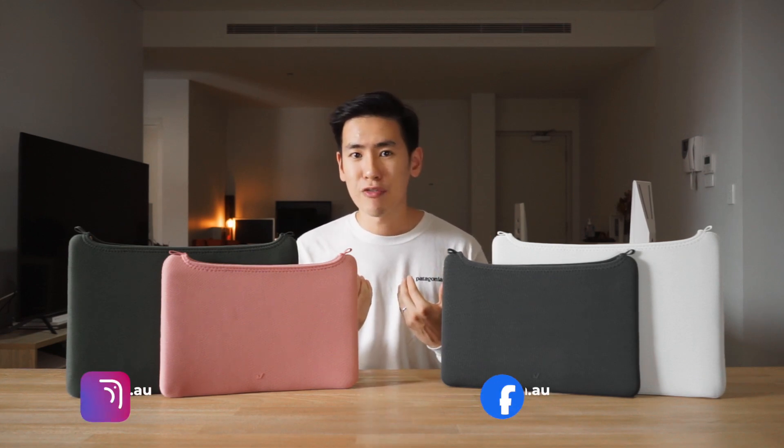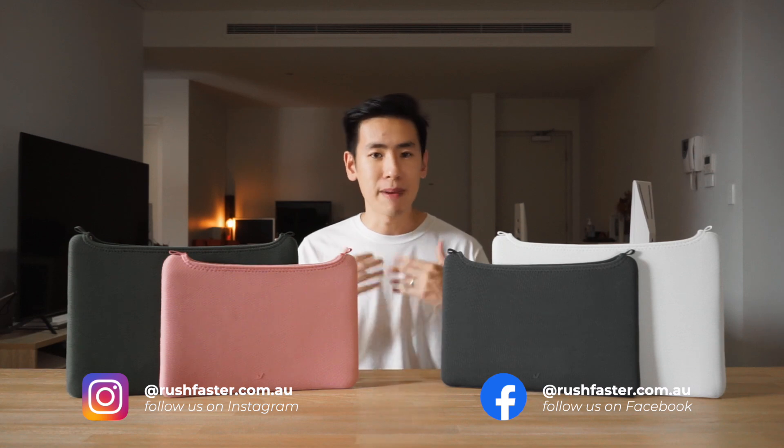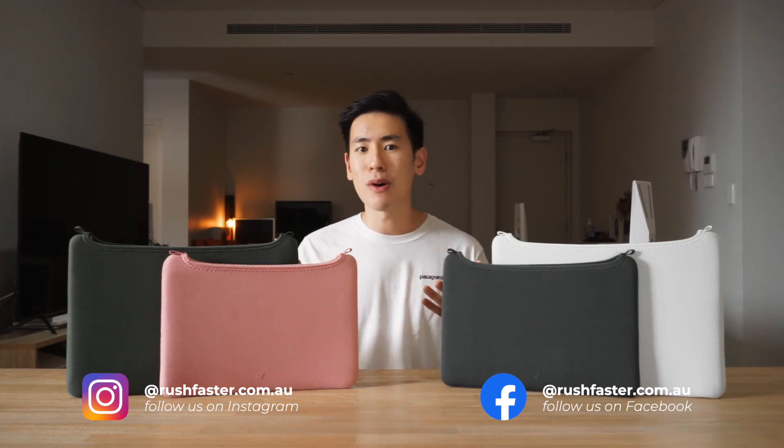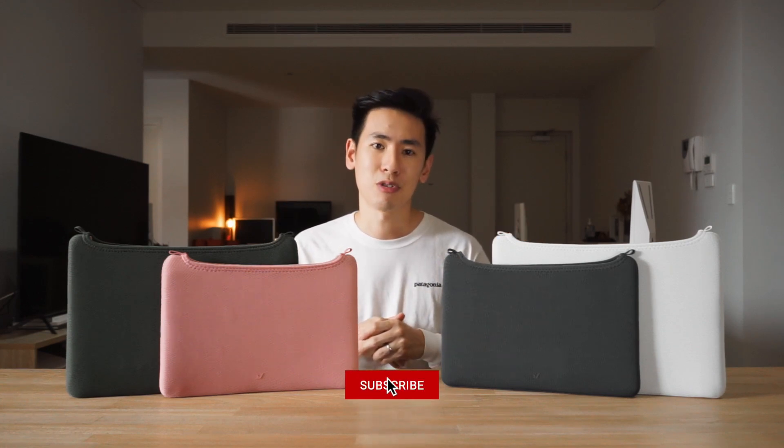I'm Ed from Rush Faster and we do guides and walkthroughs to bring you better gear and better ways to carry. So if any of that sounds good to you and you're new to the channel, please consider subscribing.